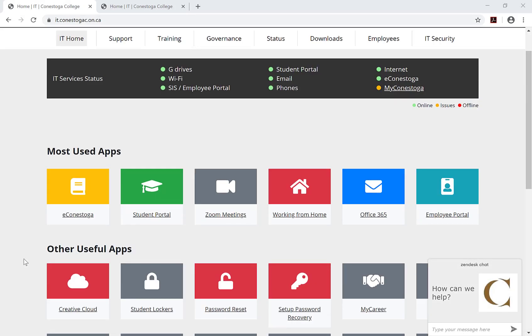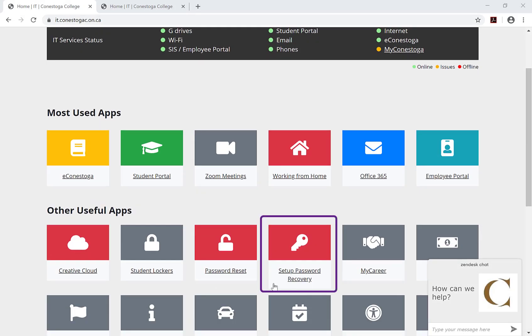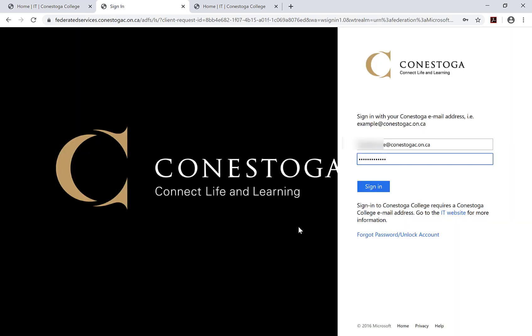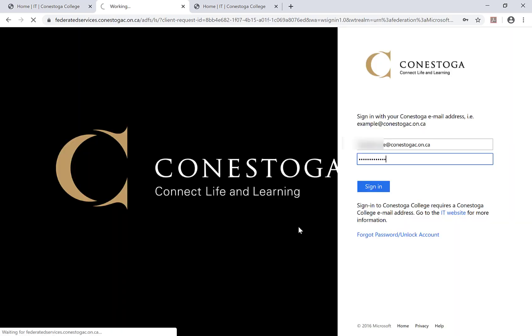After navigating to the Conestoga IT website, locate and click on the Setup Password Recovery icon. Log in using your entire Conestoga email address and password.